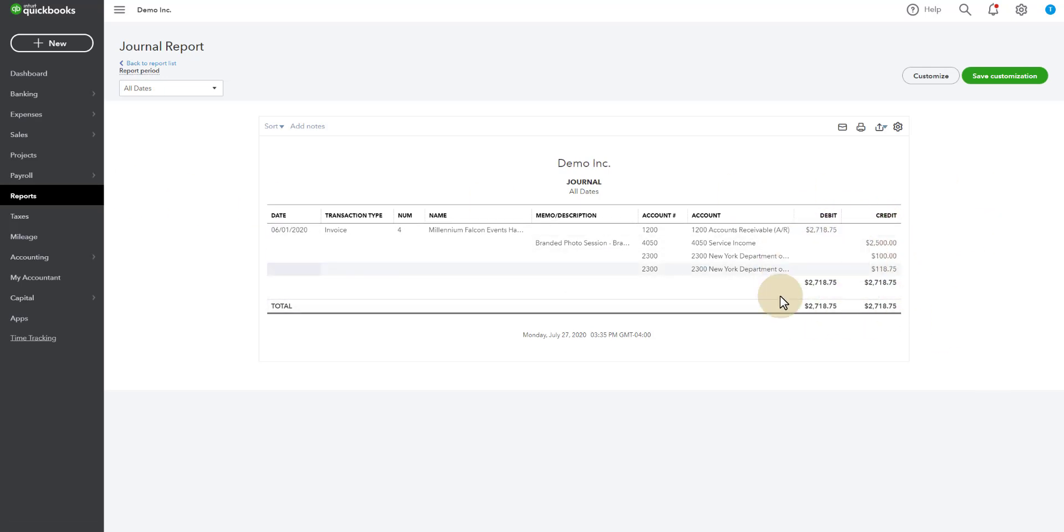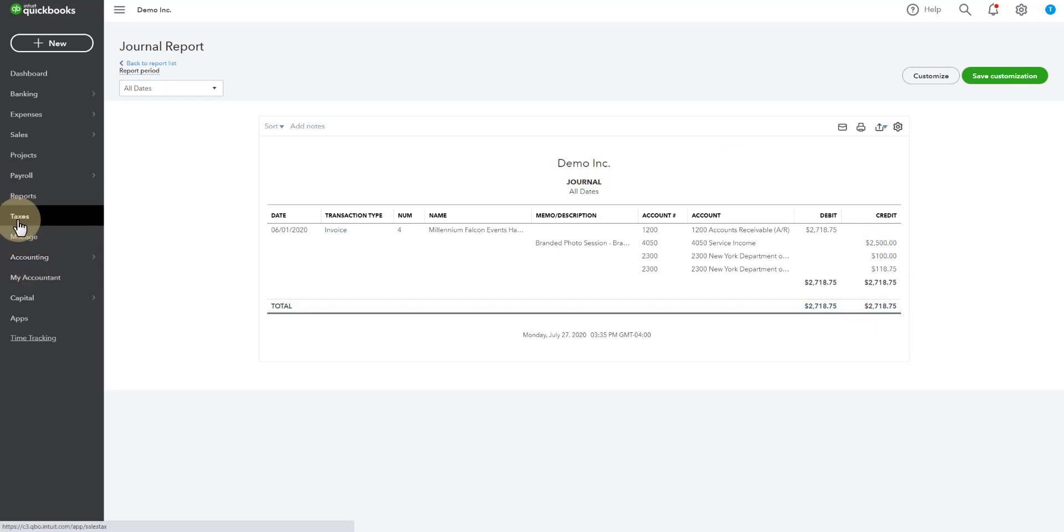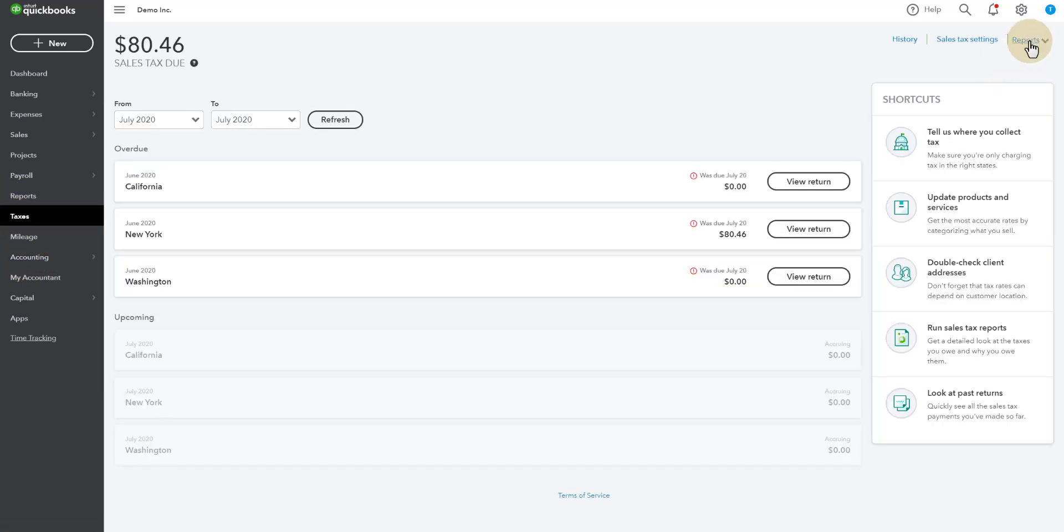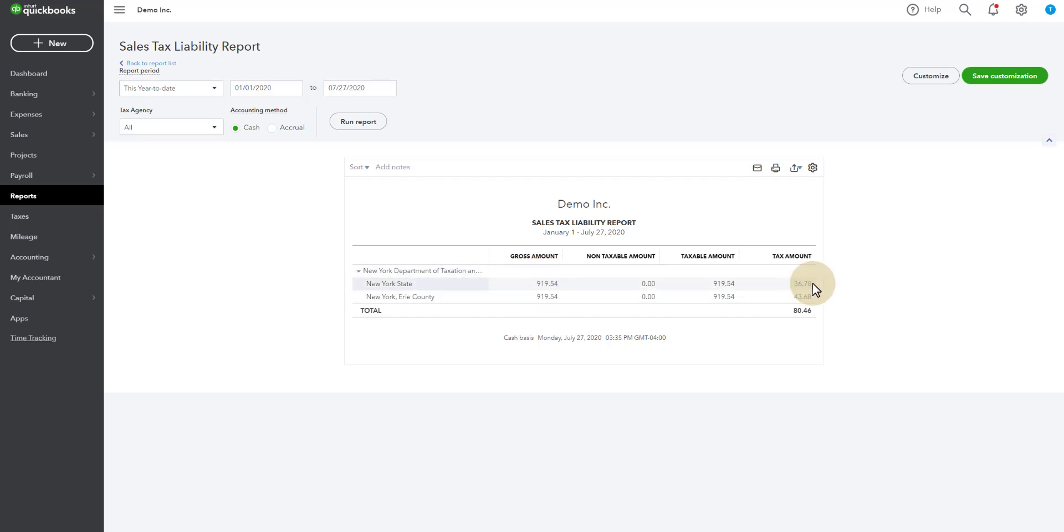And now we only received a payment of $1,000. So when we go to taxes, we're going to go to reports. And we're going to sales tax liability report. It's going to show us $919.54 is the taxable amount of the $1,000. And the $36.78 and the $43.68 are the taxes that are included in the $1,000 payment.